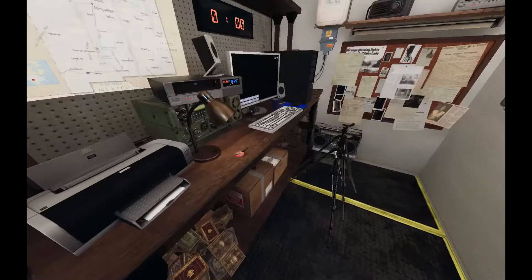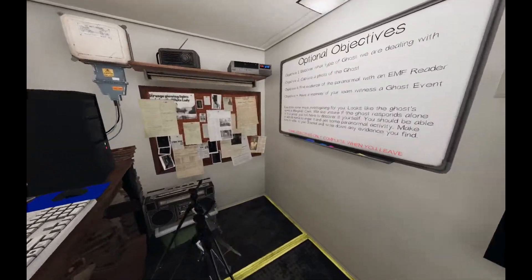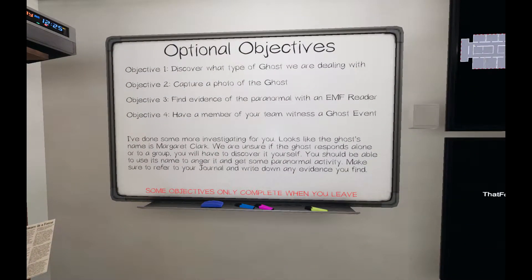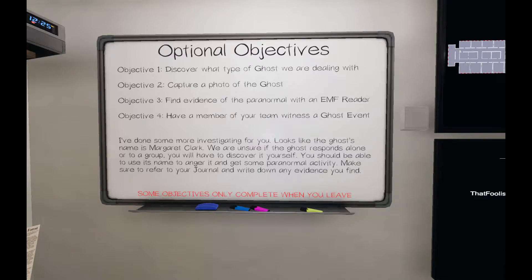Alright, we're here. Take a look at the equipment and prepare accordingly before starting the investigation. I've also written some notes on the whiteboard if you need them.